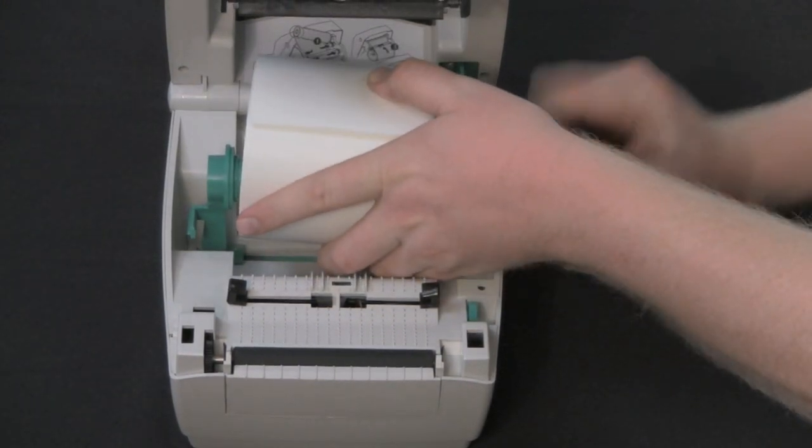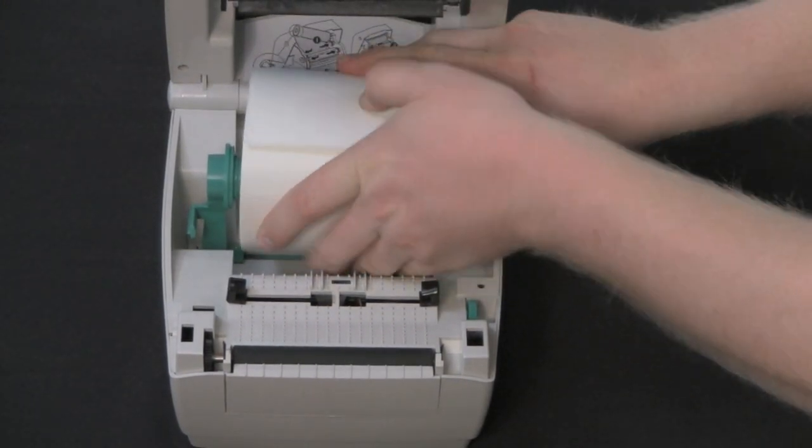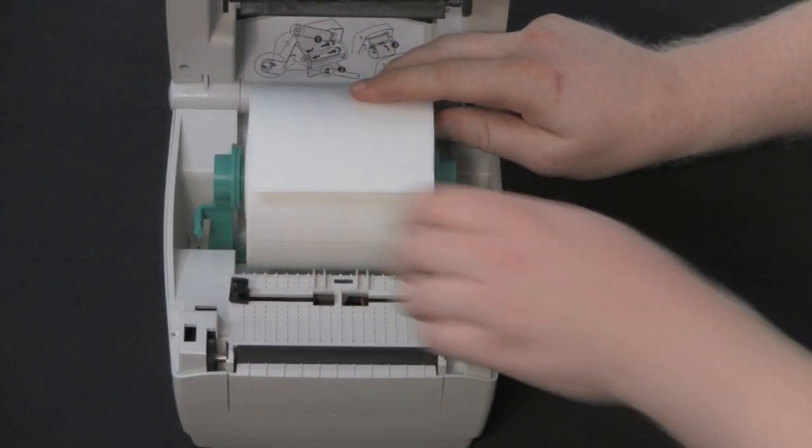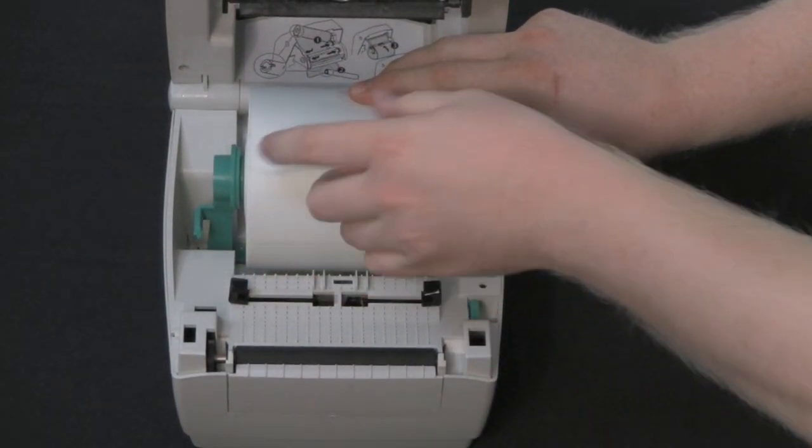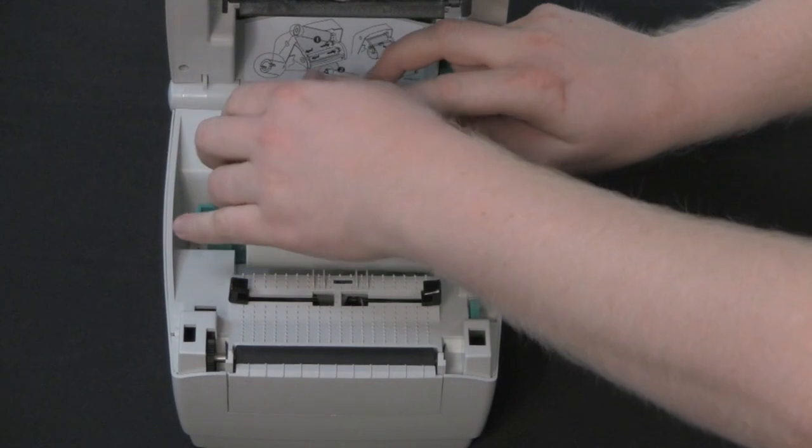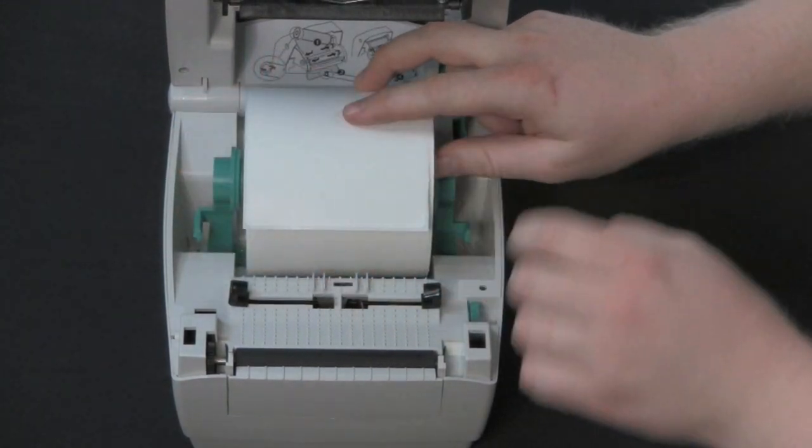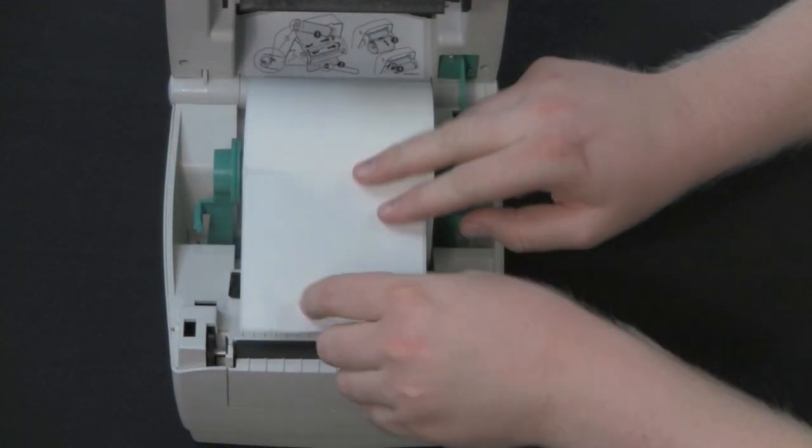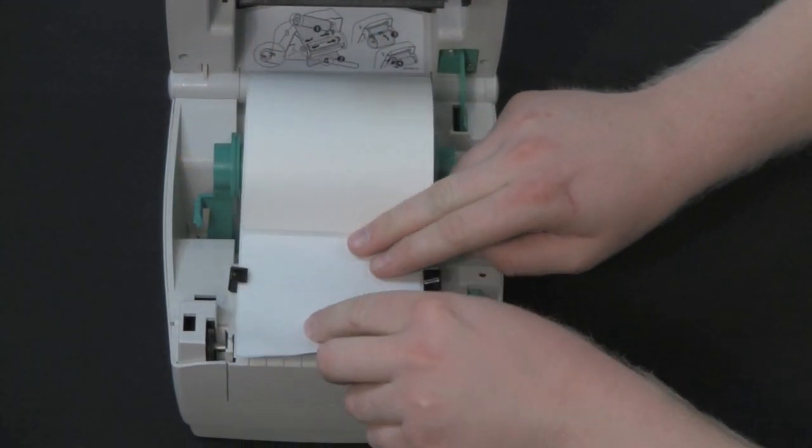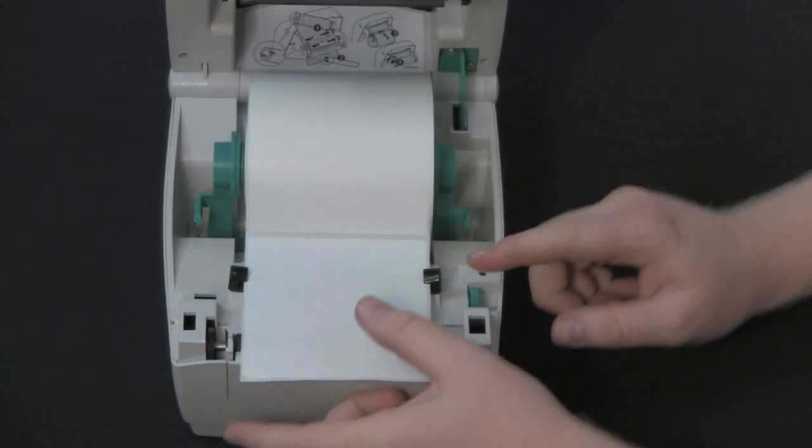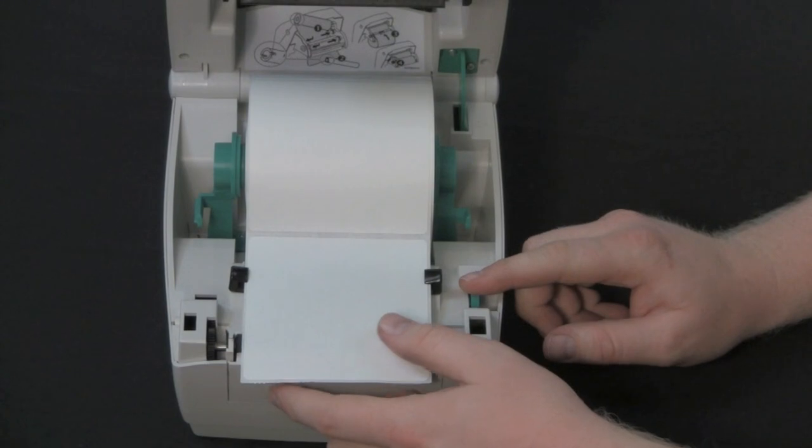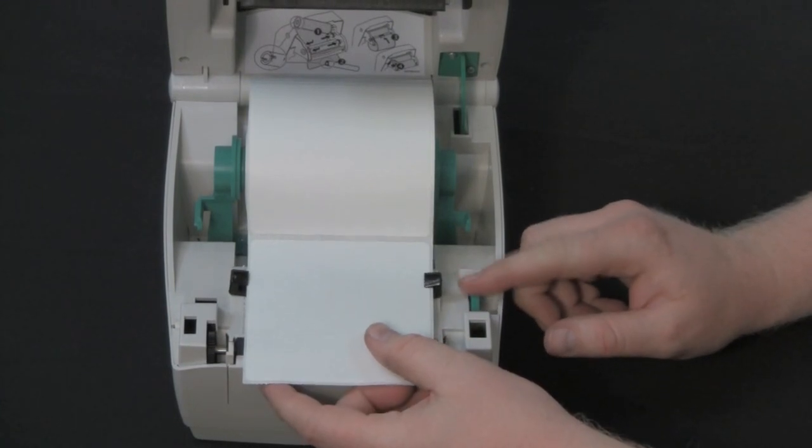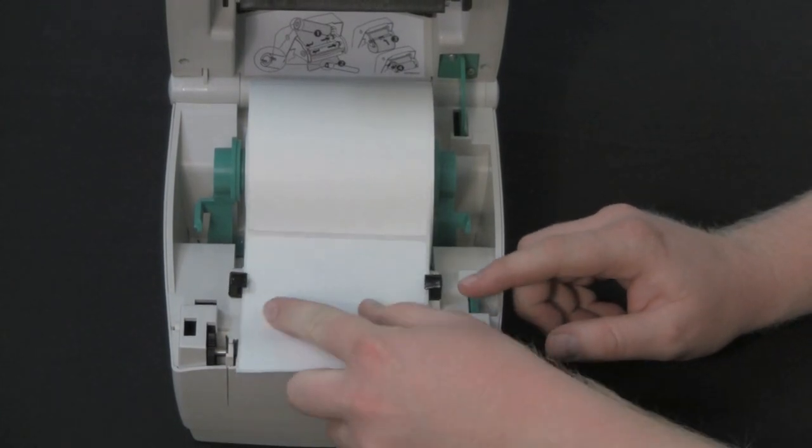Insert the roll so the labels are facing up as it leaves the printer and allow the media holders to retract into the core of the roll. Adjust the media guides so they are the same width as the media.